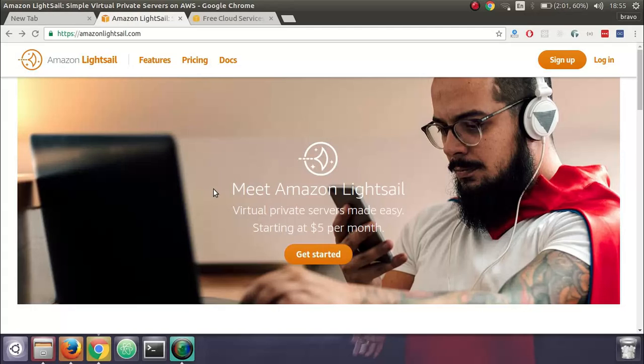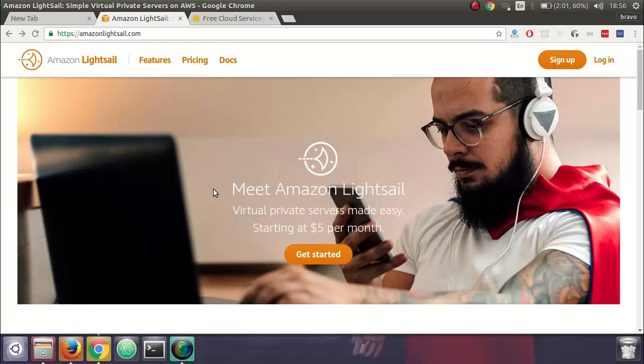The good part of this is that the first month is free. The first step is to have an account in Amazon AWS.